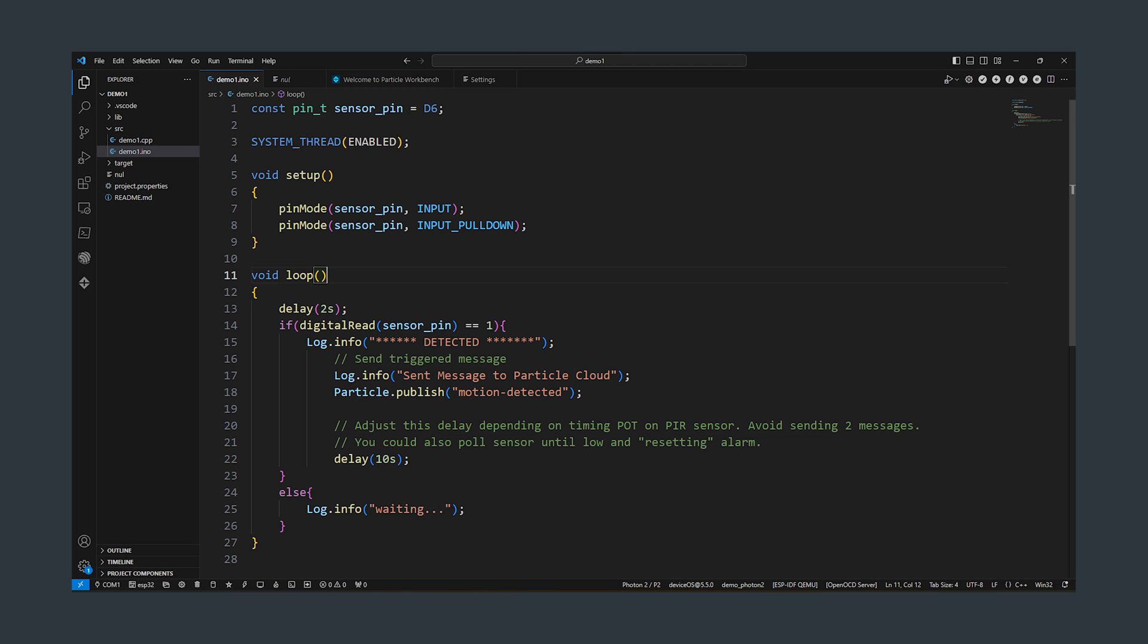In the setup of this code we set up the PIR signal pin as an input and connect it to the MQTT server. Then in the main loop we poll the sensor to see if the pin has been switched high and we do this every couple of seconds. If the sensor is high we send a particle cloud message.